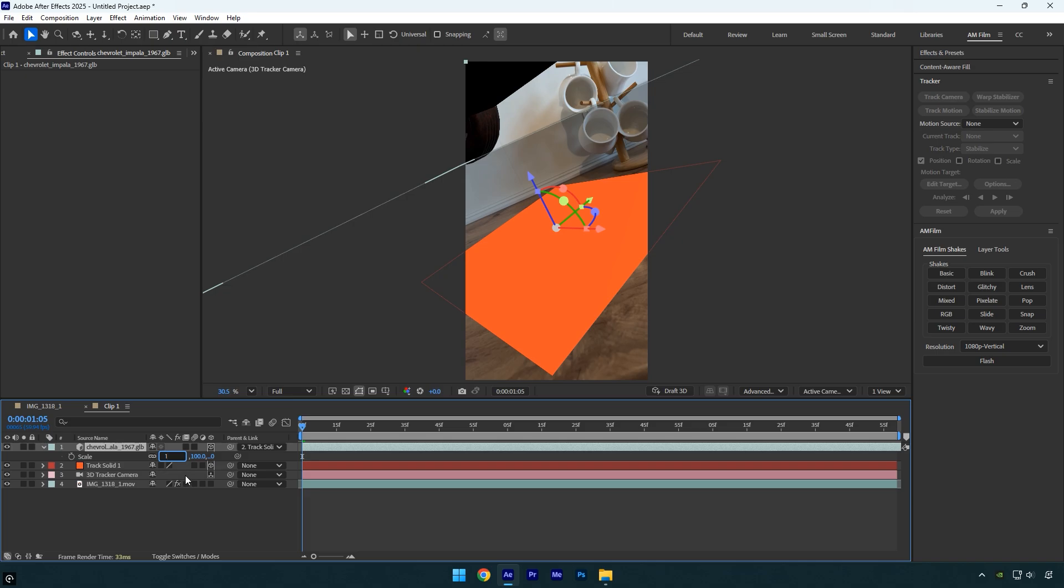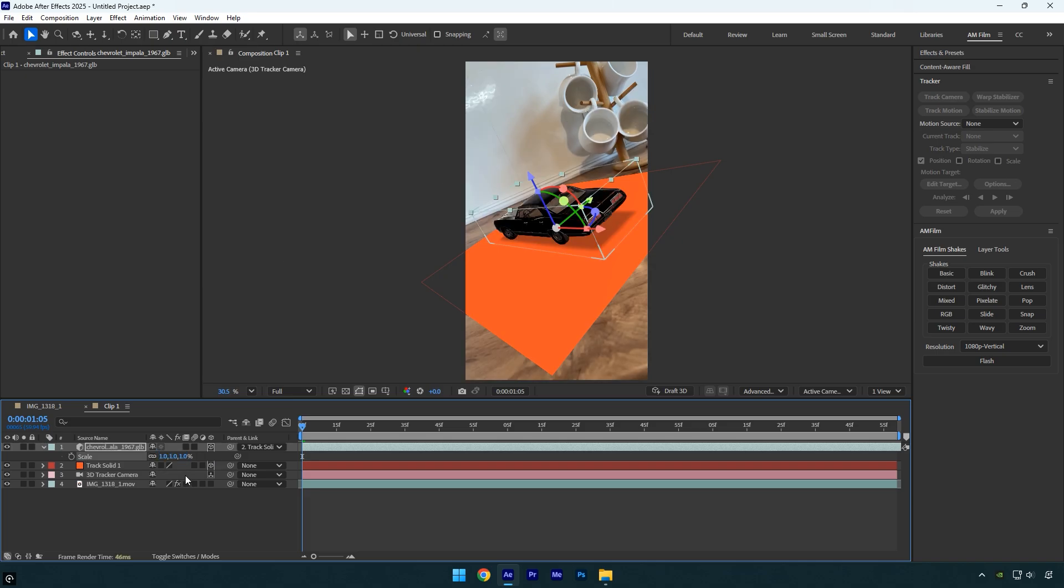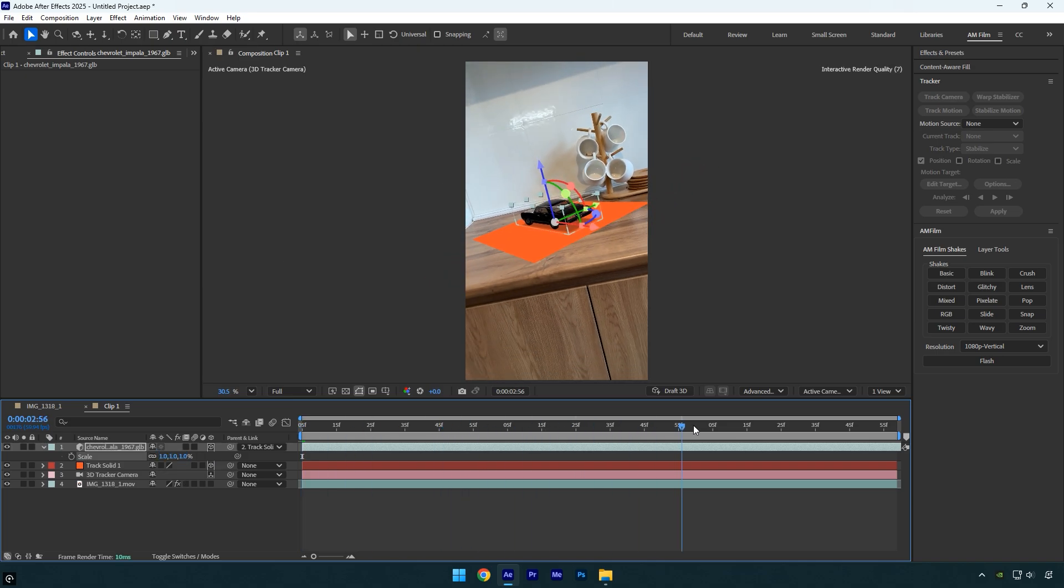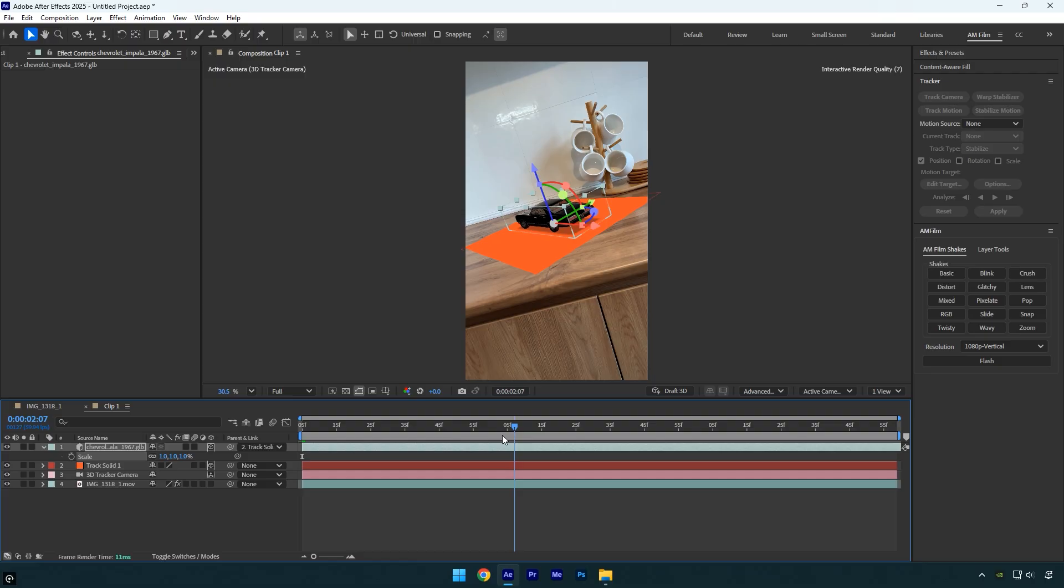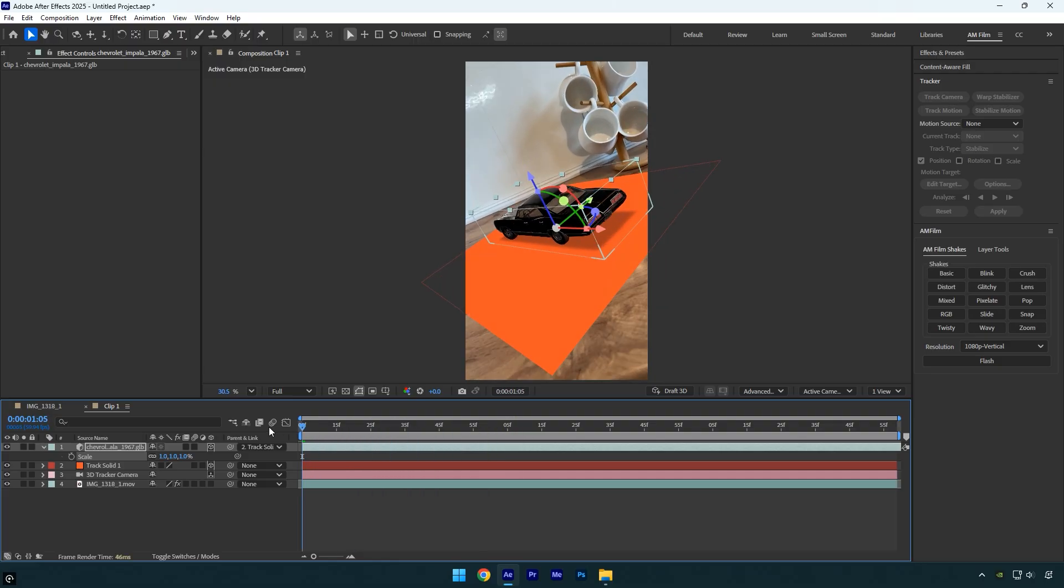Next scale the car until its size matches the scene. Let's quickly preview the video to check if the car is tracked correctly. That looks good.